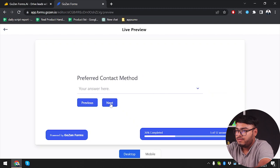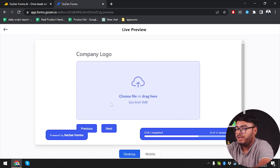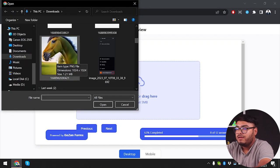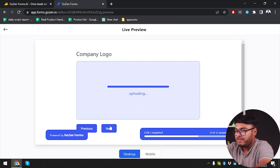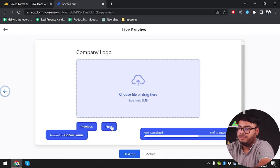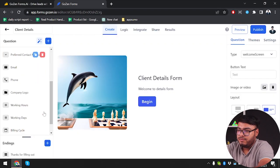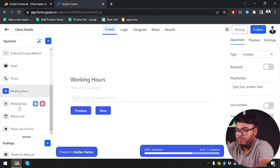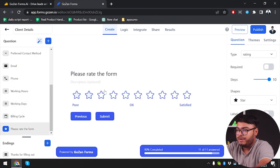Let's preview again — begin, next, then email. After clicking email next, as you can see we have the company logo step. We're going to make an upload — let's select the green horse picture and upload it. However, after uploading the next button is not working. We remove the upload file and still the next isn't working — that's another bug in Gozen Forms. So company logo uploading is having a problem and the next button is broken here. After that we would have working hours, working days, billing cycle, and then rate the form.